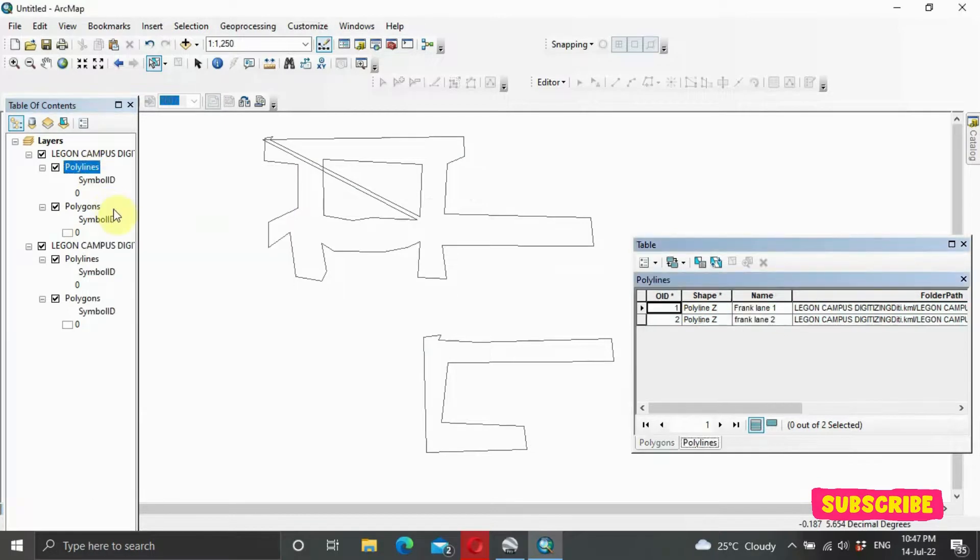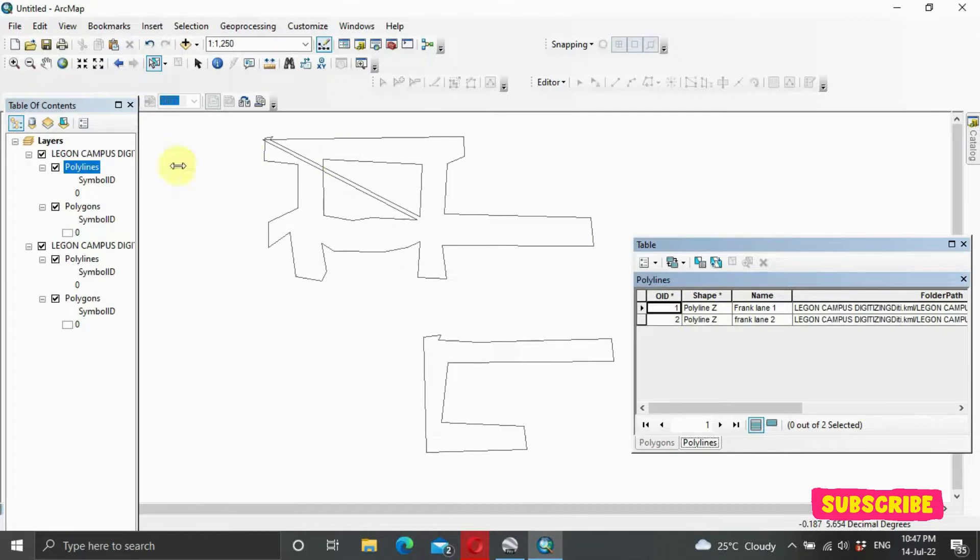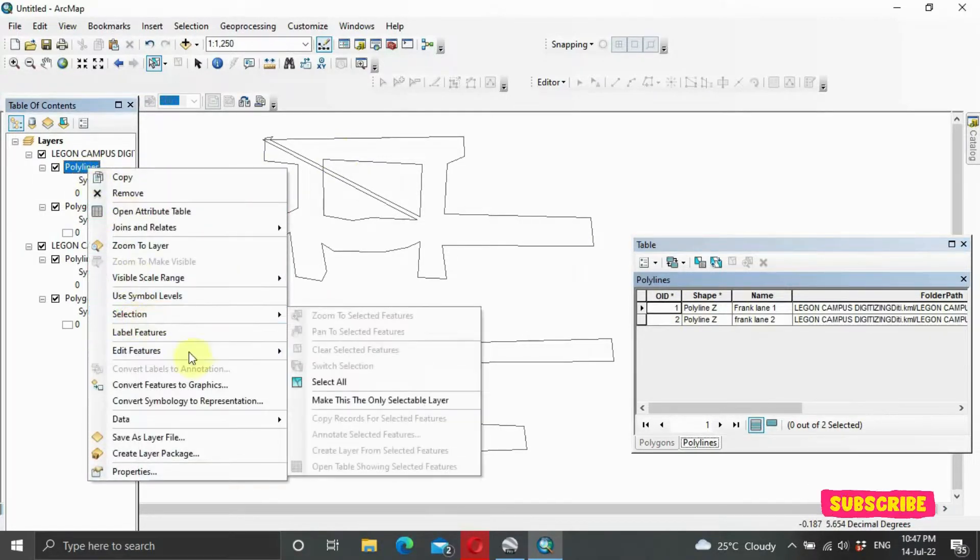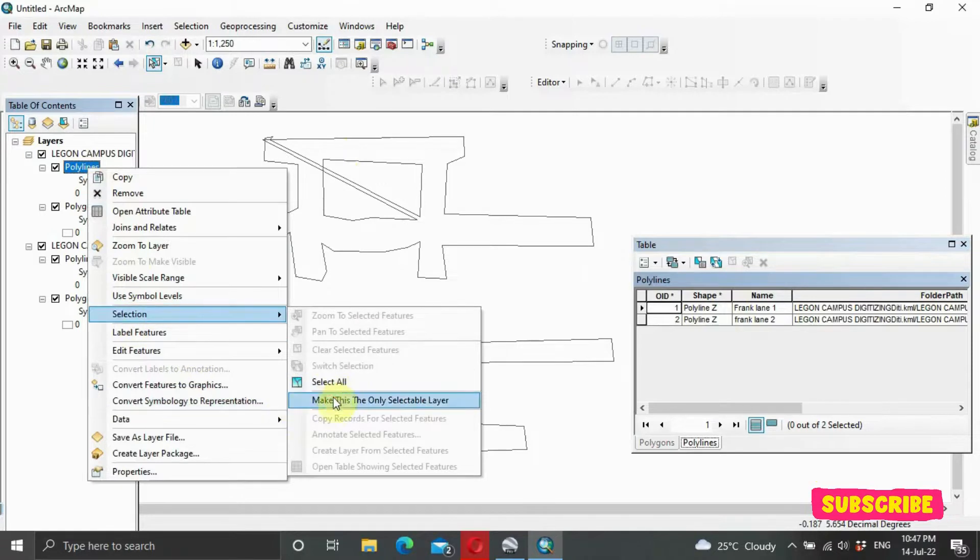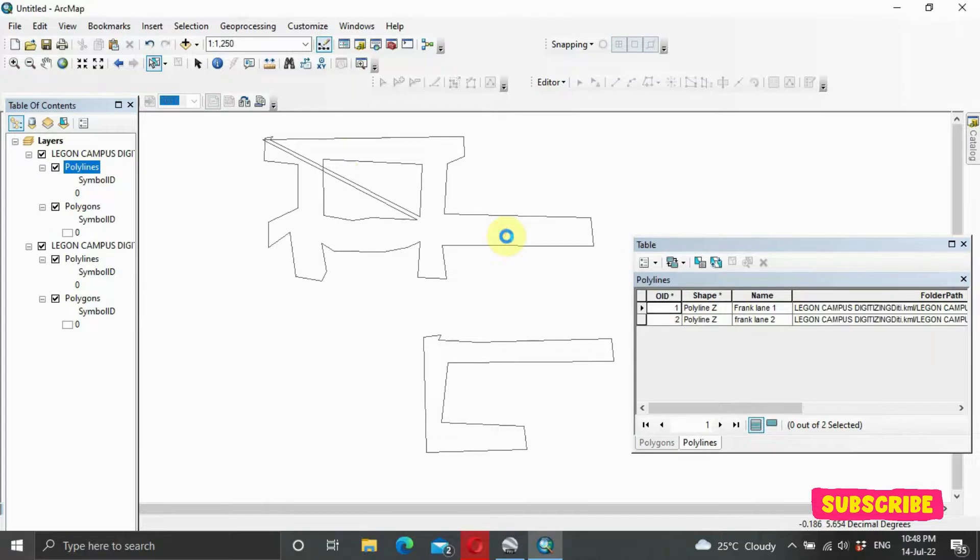Open attributes table. And you can see it's a polyline. The same way, you can right-click again, Selection, make this a selectable layer, and you select what we did.